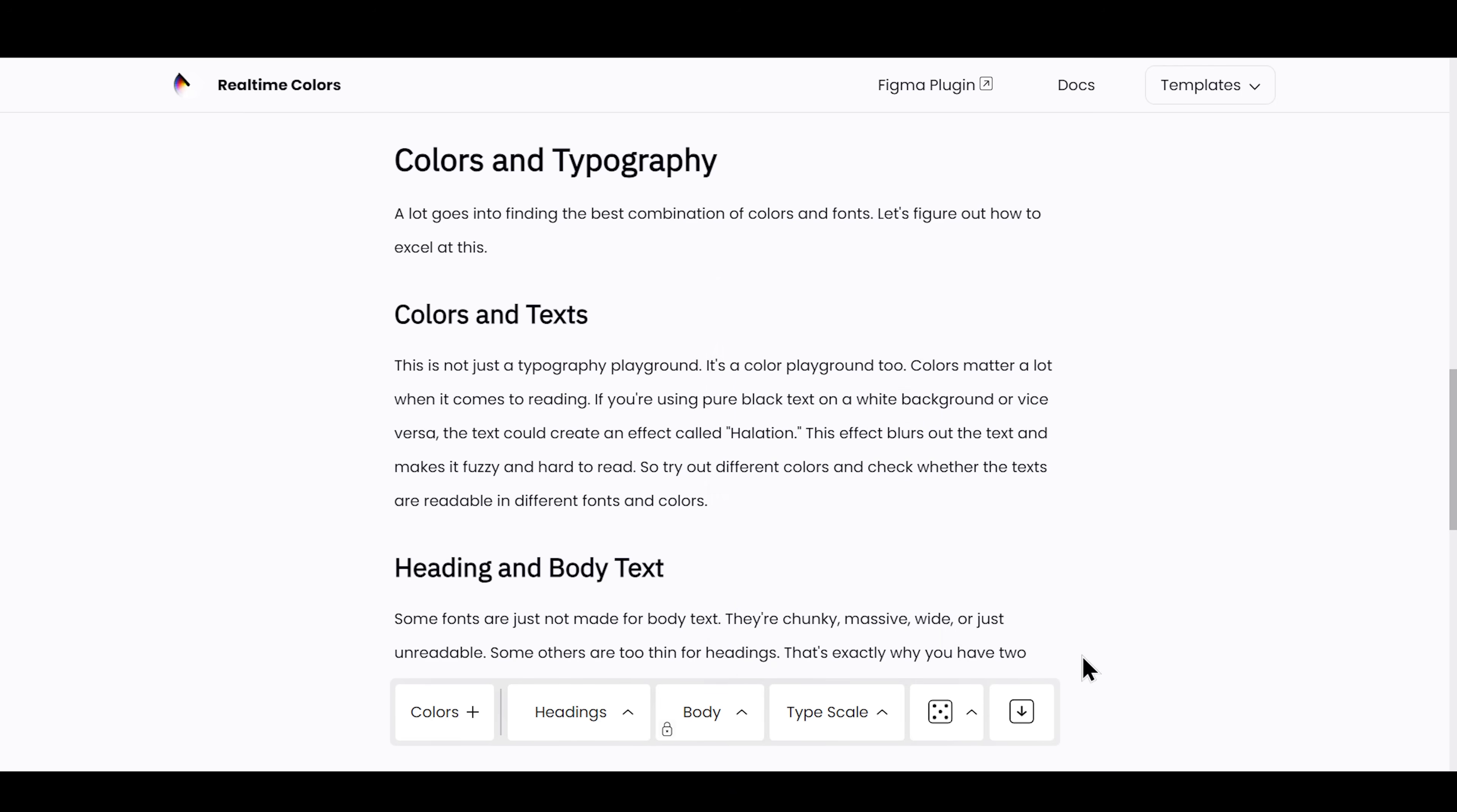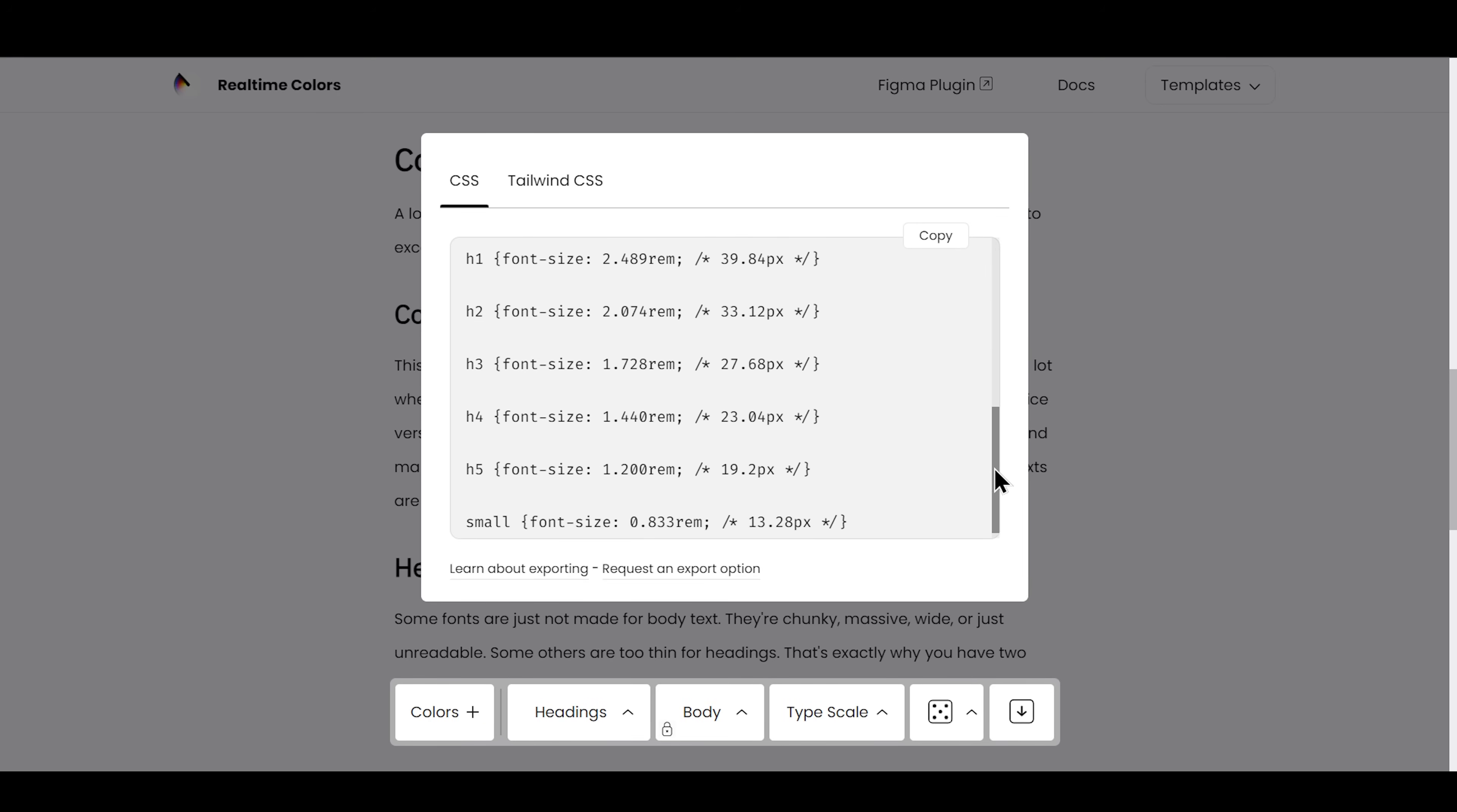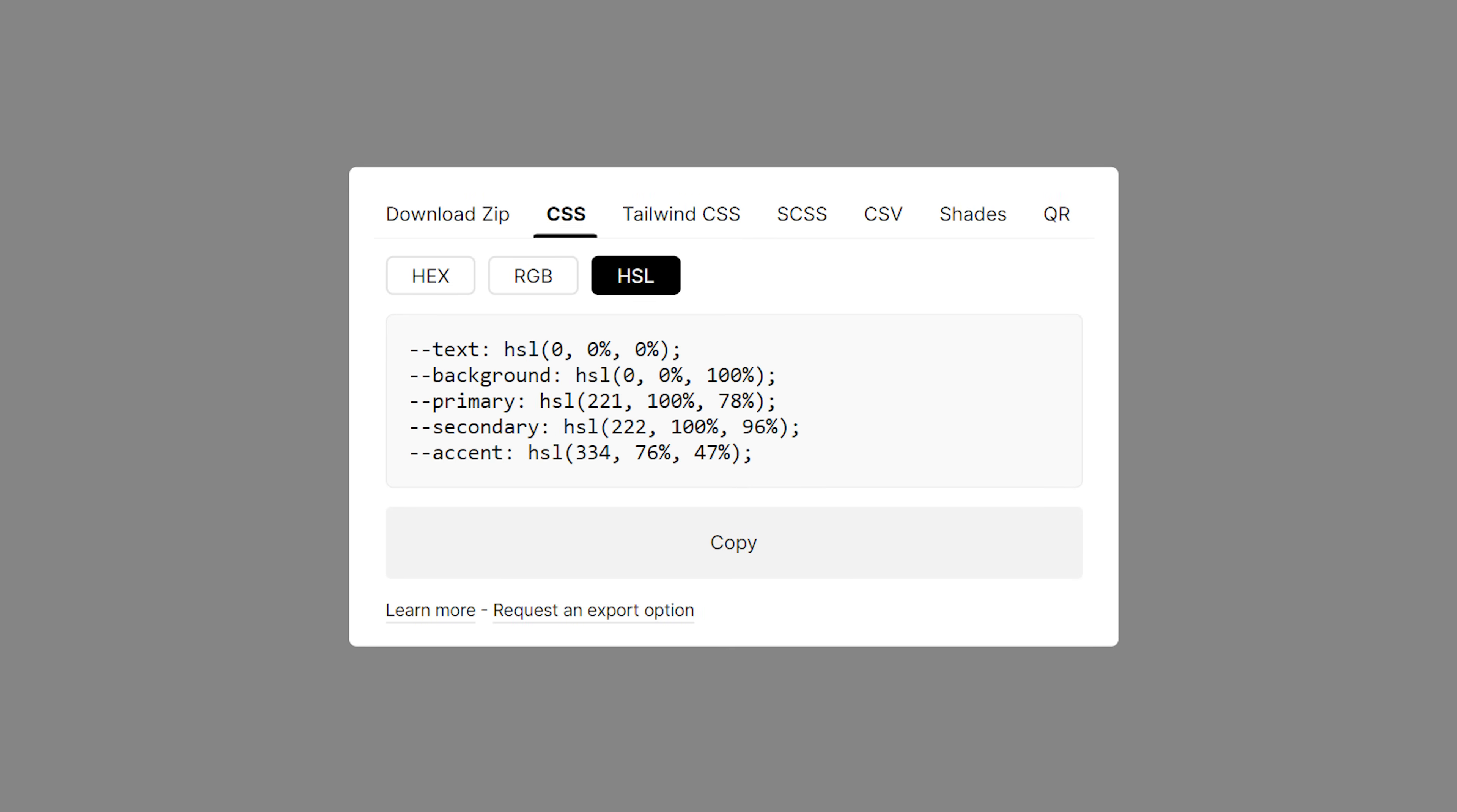And now, export the whole code with the font names and sizes and weights for CSS or Tailwind and paste it in a project. Just like that.